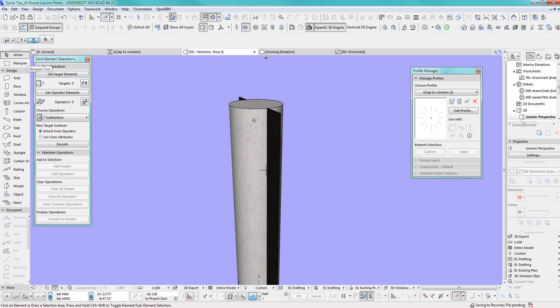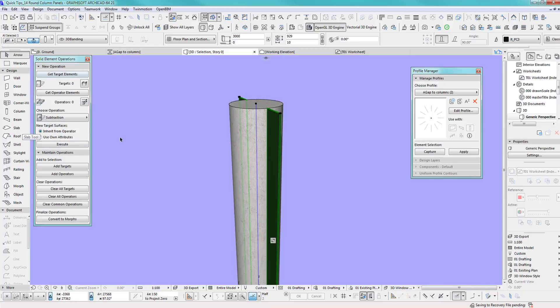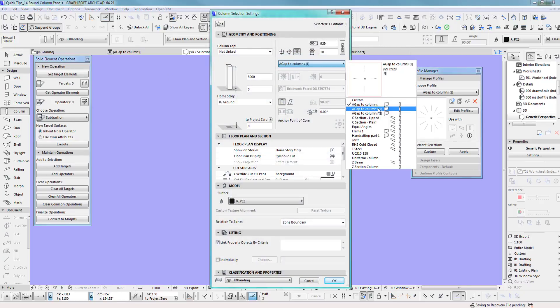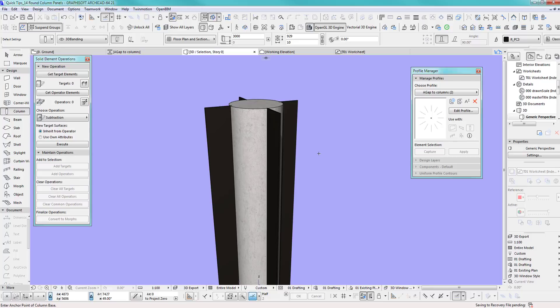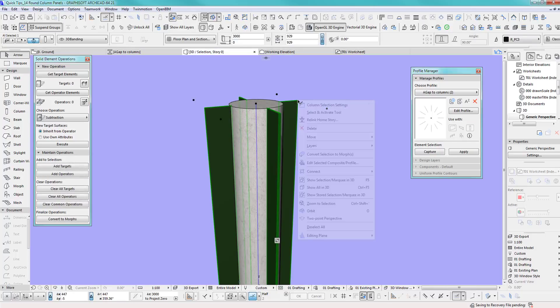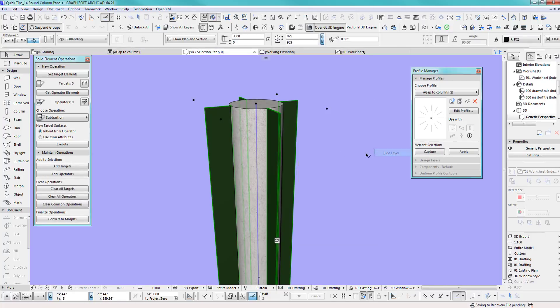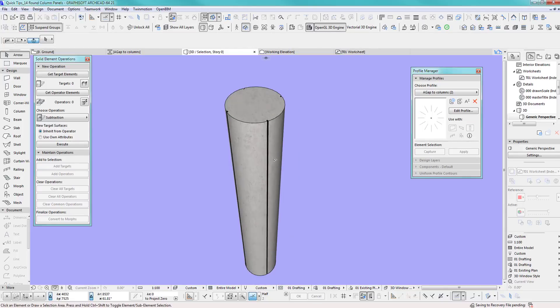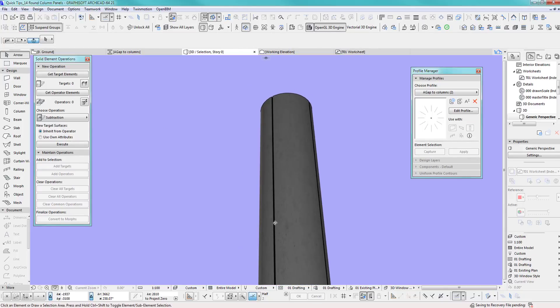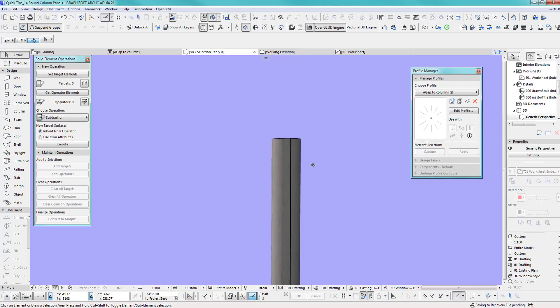All you do is select this and select this column which will be used as solid element operation. Because it's connected, you go in there and do number one. If I hide this, there you go, we got four panels.